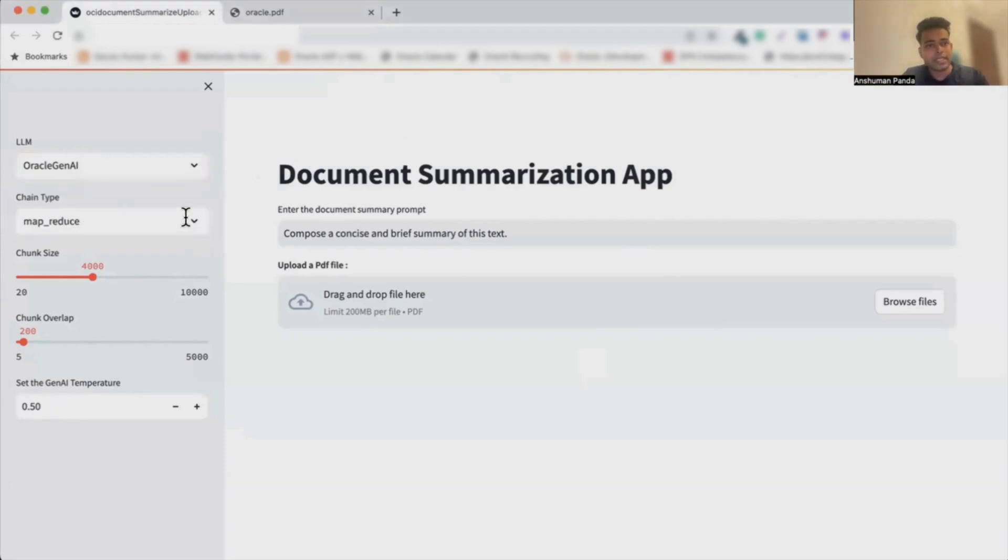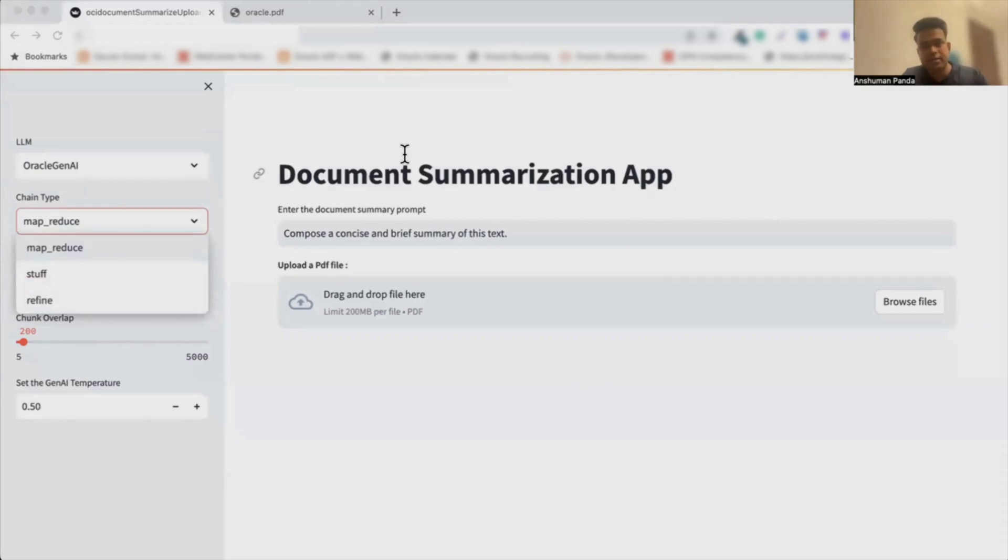Next, you see the different summarization types or methods that we offer. For example, at the moment I have created this tool using three of these methods.